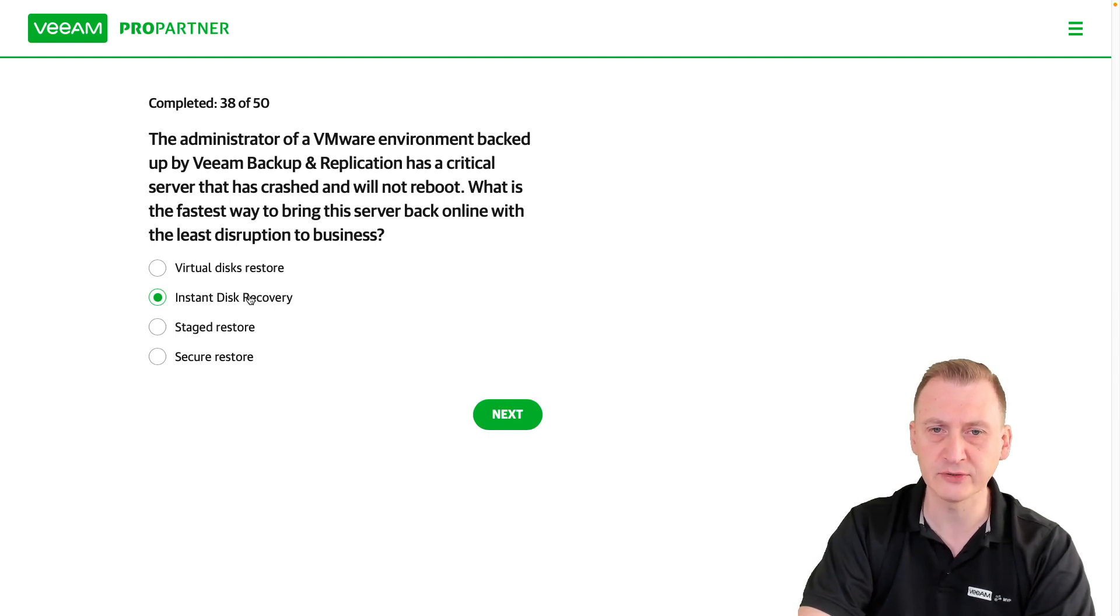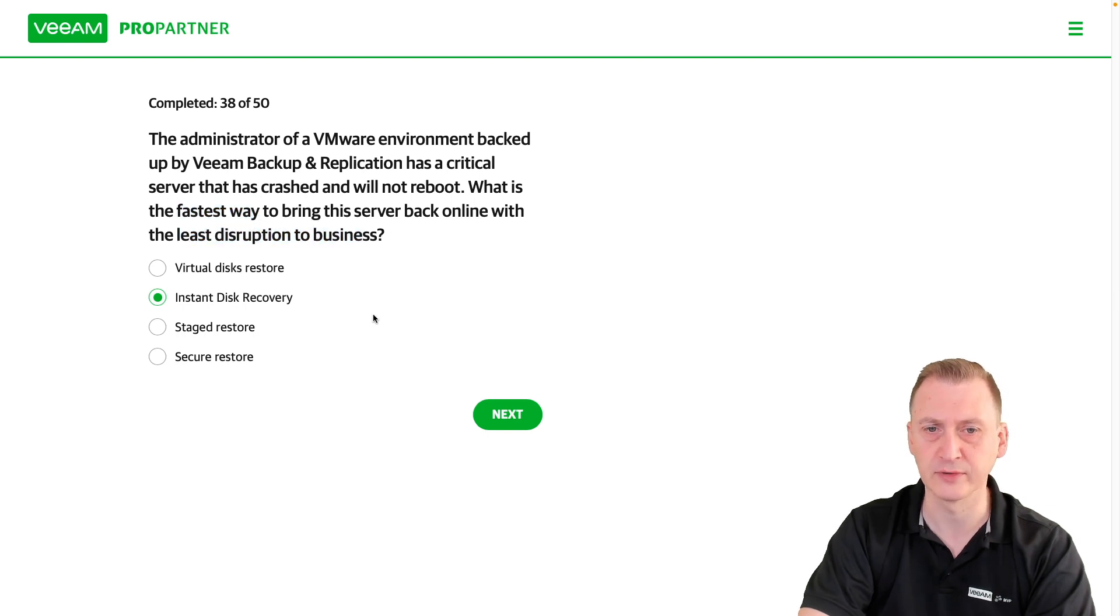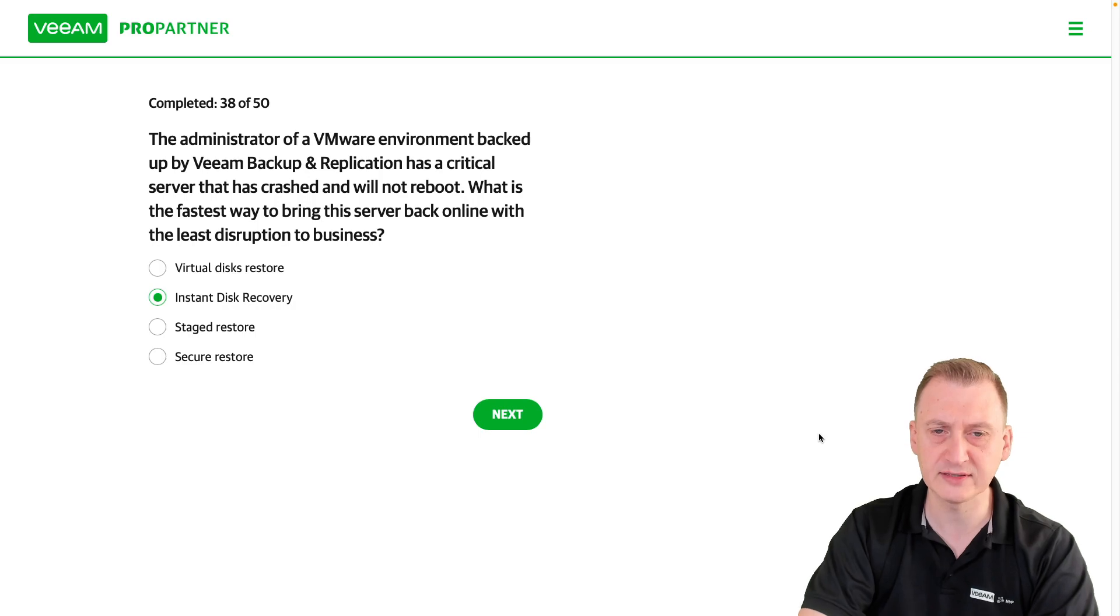So I would go with this one here, right? It's the fastest way, least disruption. Those are the key words here. Instant disk recovery.